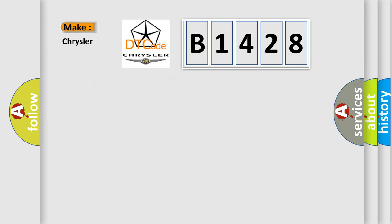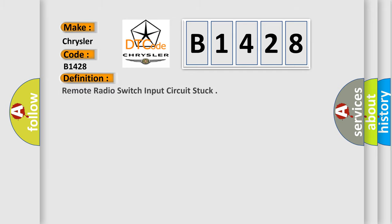So, what does the diagnostic trouble code B1428 interpret specifically for Chrysler car manufacturers?